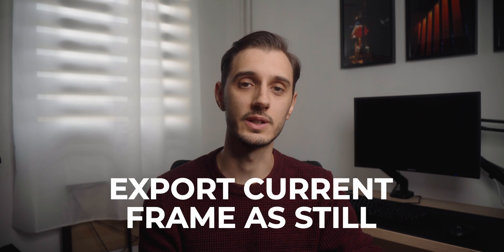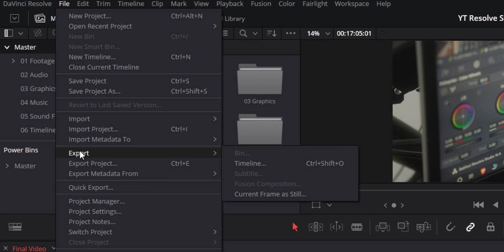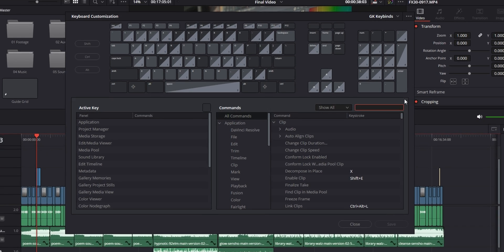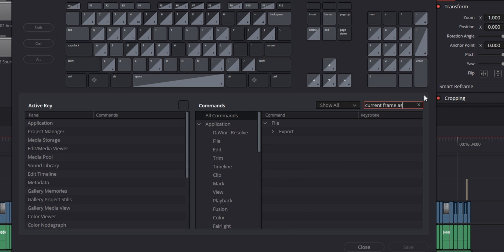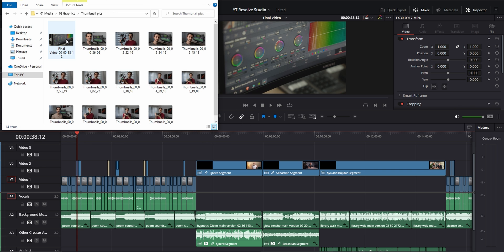The next one is something that's more for convenience than anything, and it's being able to export the current frame in your preview monitor as a still. You could do it by going up to file, then export and export current frame as still, but I prefer just using a keybind and saving myself a few clicks. To bind it for yourself, you can look for current frame as still in your keyboard customization — it's going to be under file and then the export dropdown. This function was added recently to Resolve, and it's especially useful for grabbing a quick frame for a YouTube thumbnail or to quickly show progress to a client.